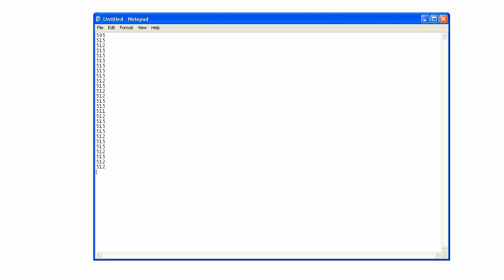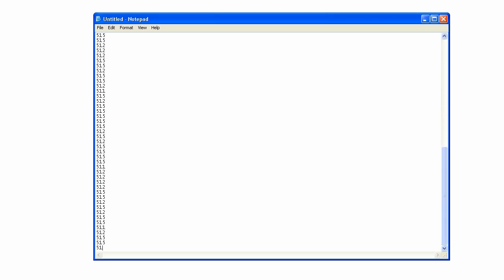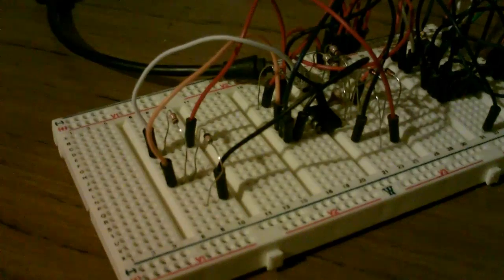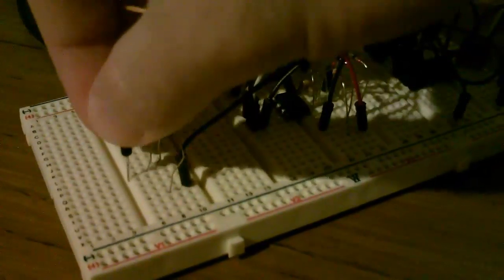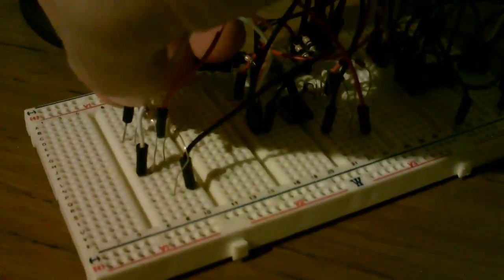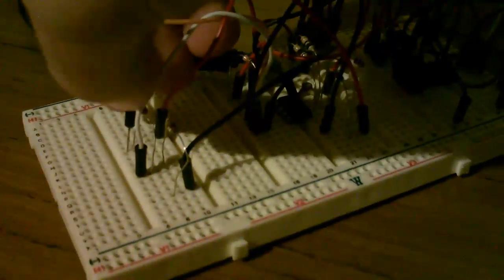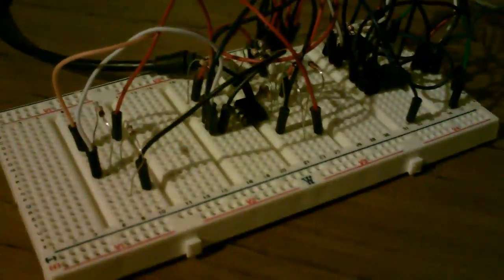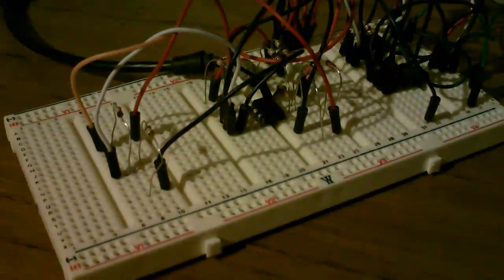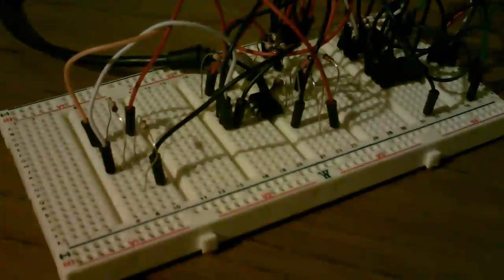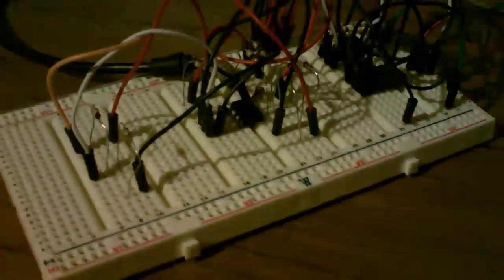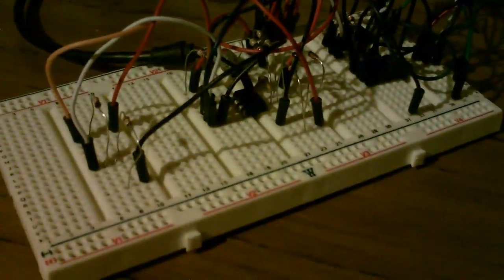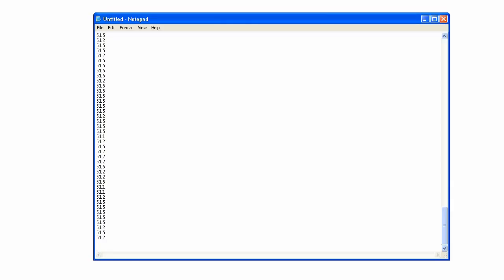You can see the first result is 595, we can just ignore that one, but other than that we're getting a result of 512 and 515, so that's pretty accurate. Now what we'll do is we'll switch the negative with the positive, so now we should see a result of 0, because we don't have bipolar mode enabled. So let's go ahead and plug that in and see what result we get. And you can see our result is 0.